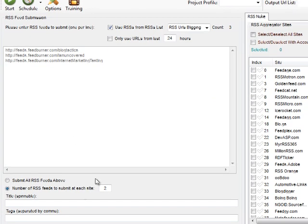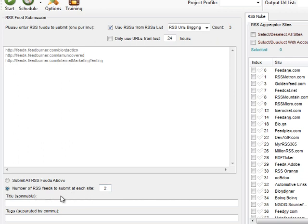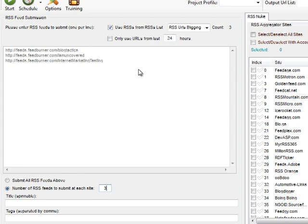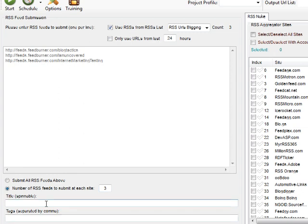Secondly, down the bottom here, submit all RSS feeds above or submit a particular number of RSS feeds at each site. I'd highly recommend you use this because if you submit more than four or five, that site will probably ban you depending on the site, but a lot will. So I keep this to three just to make sure that I'm within those limits. That's the other reason why I actually set up these profiles with only three per profile in it to make sure I don't go over that limit anyway. Nice, simple way of doing it.